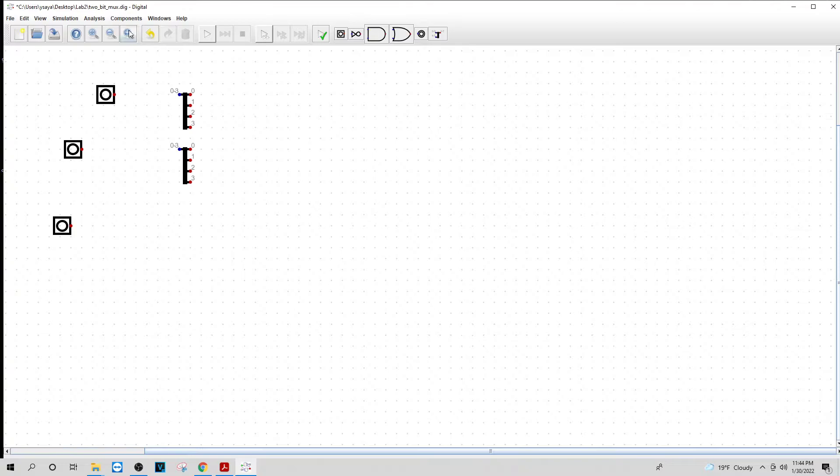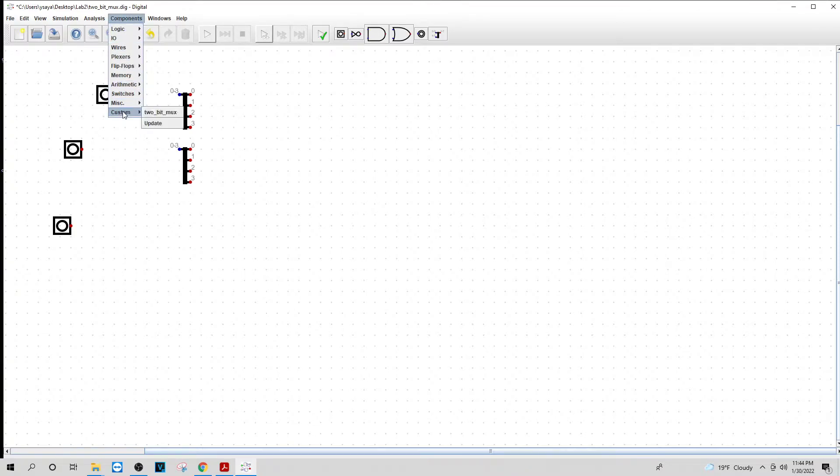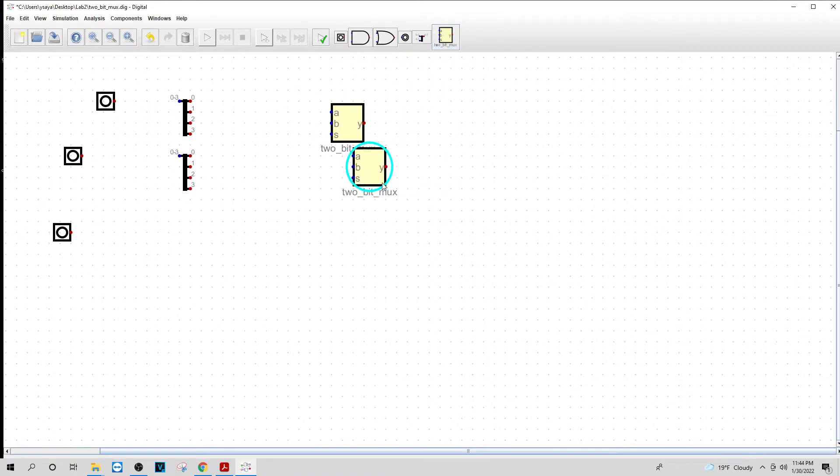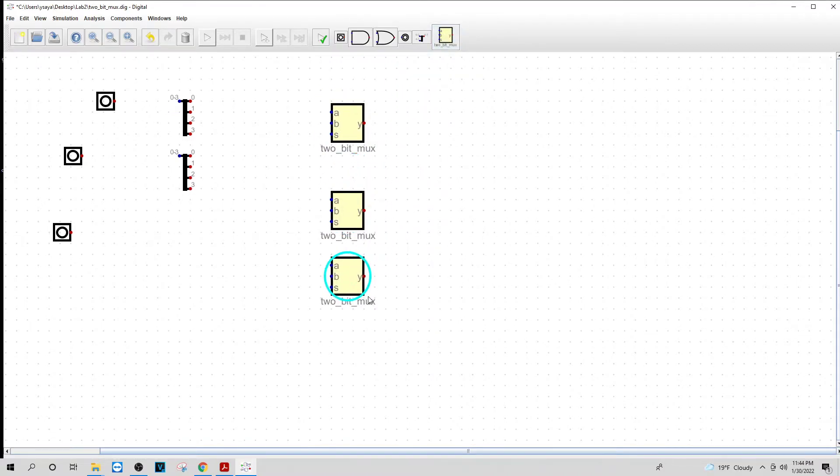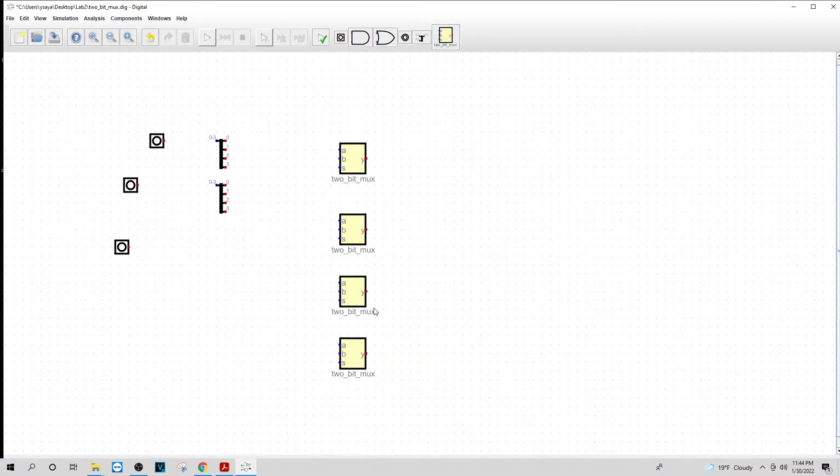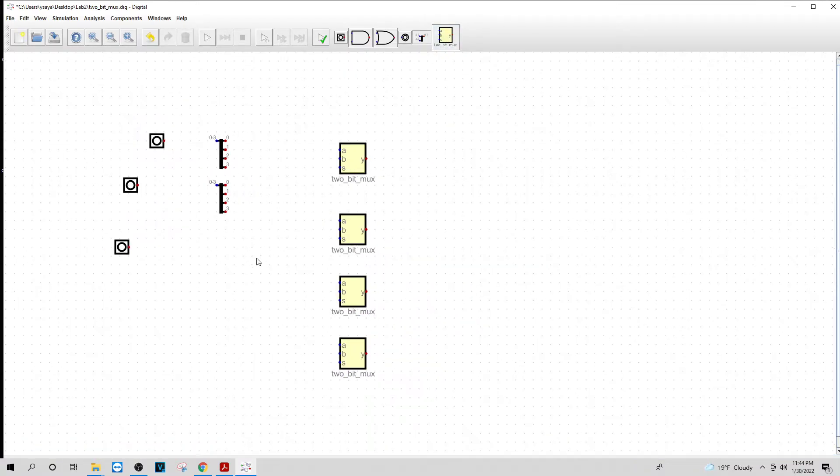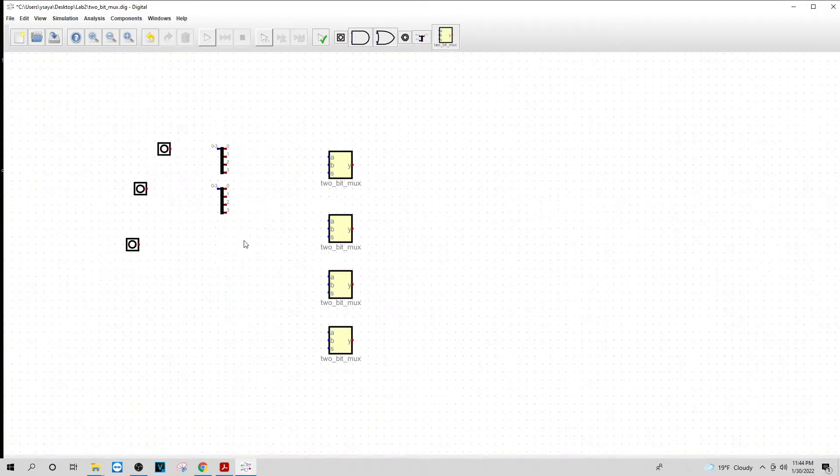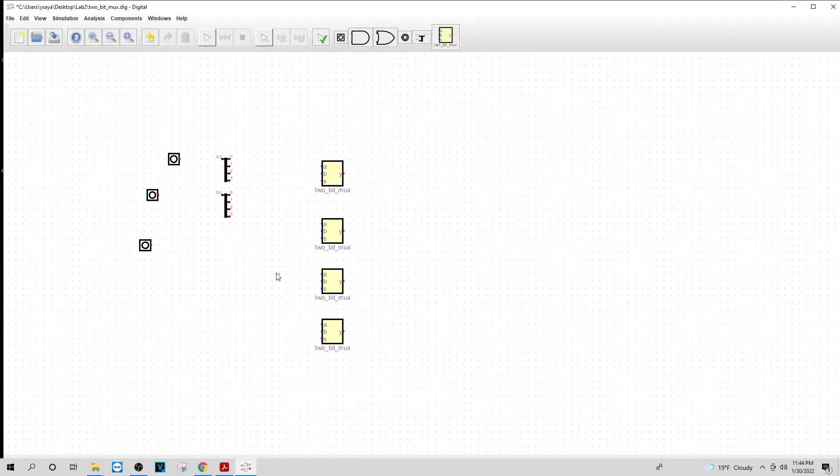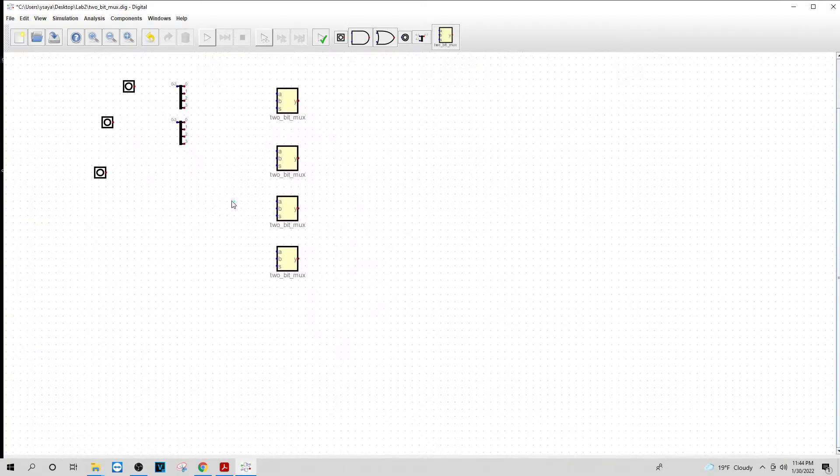Now next what I want to do is I'm going to go to custom. Under component, I'm going to go to custom. I'm going to get my Tubix mux. Put that in. I need four of those. Make it a little bit smaller. There we go.